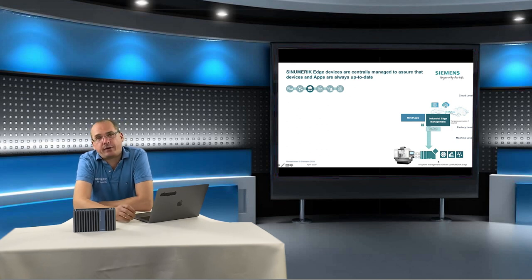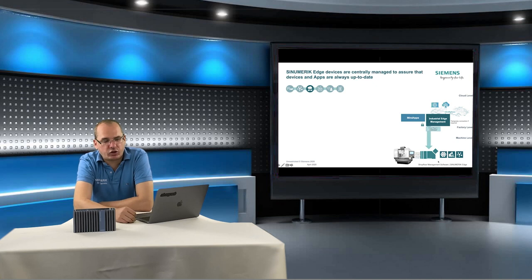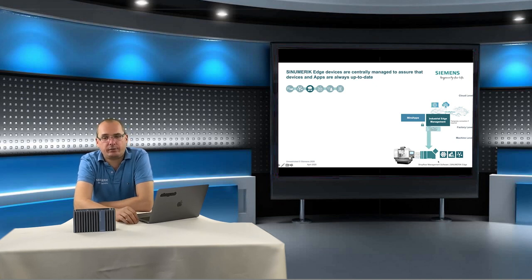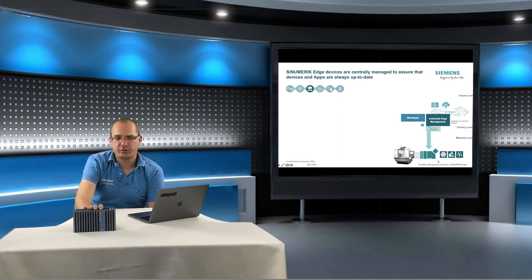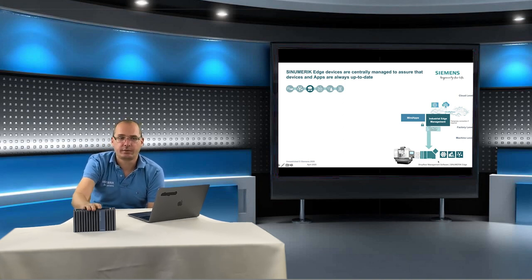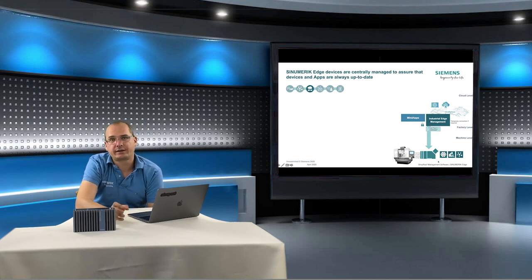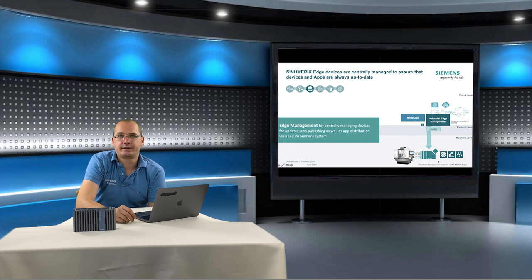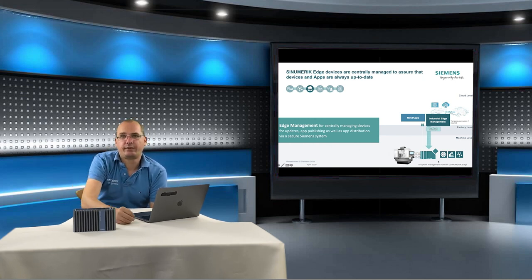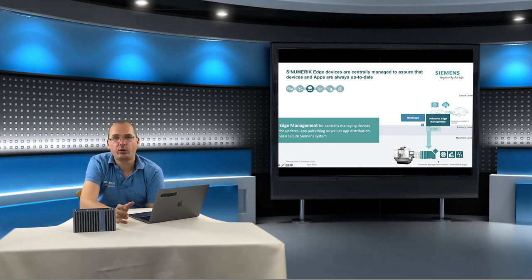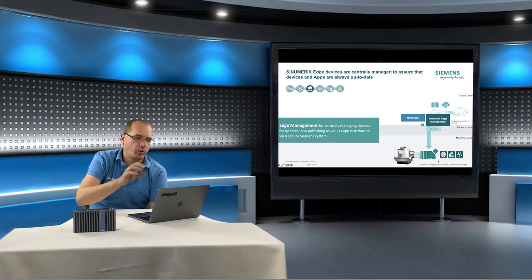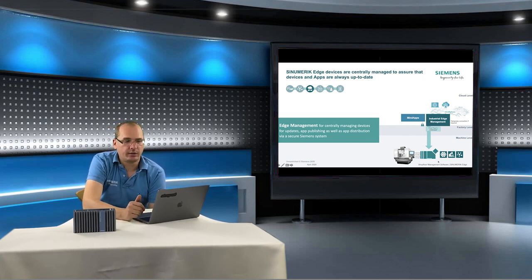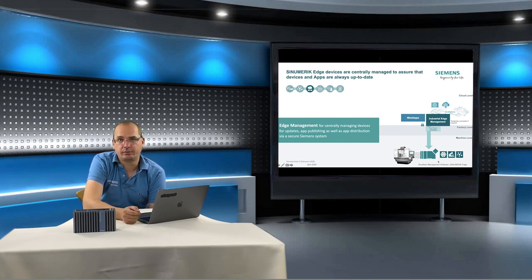At Siemens we have three levels in digitalization. We have a machine level, a factory level and a cloud level. The Synomeric Edge is in the CNC machine that means this is machine level. Later we will connect colored network cables to our Edge and Synomeric and this is our factory network. Everything in our factory network is factory level. And when we connect to our Mindsphere tenant with my computer then we are in cloud level.